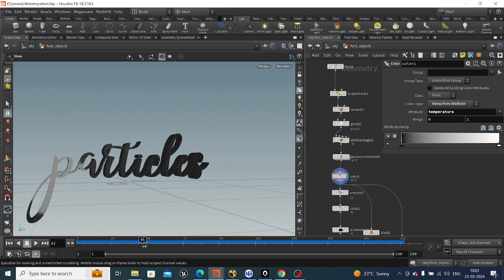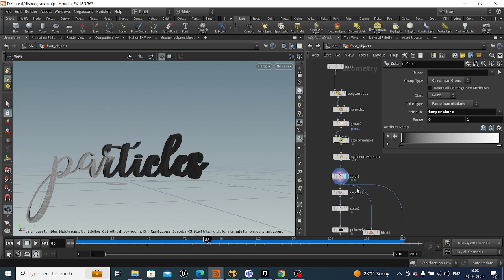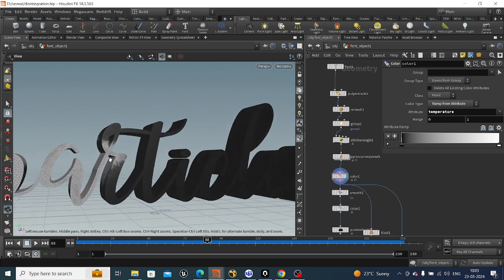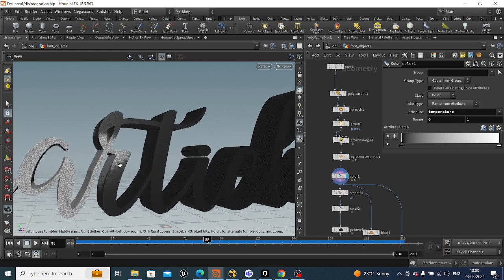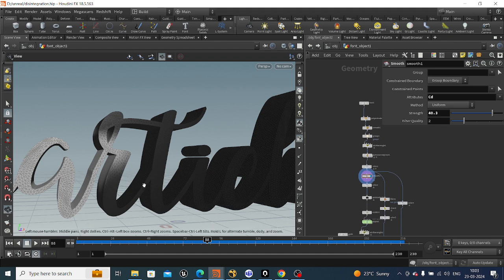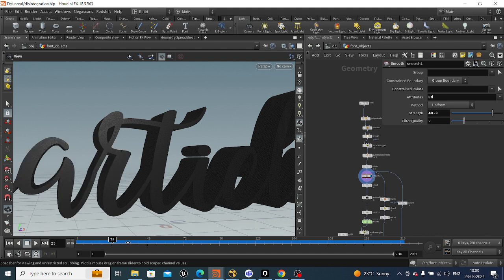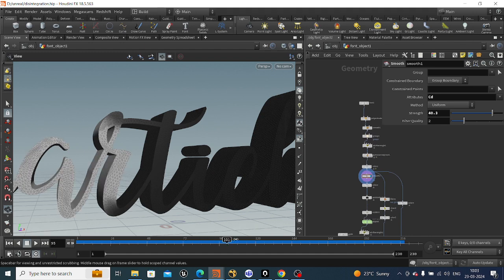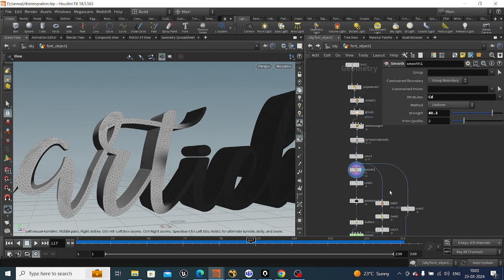As you can see the color is moving like this, which is quite interesting. Now what we can do is take a smooth node — the edges are jagged and we don't want that, we want a smooth fade on the edges. So we take a smooth node, select attribute cd, and set it to around 40. This gives us a smooth transition.